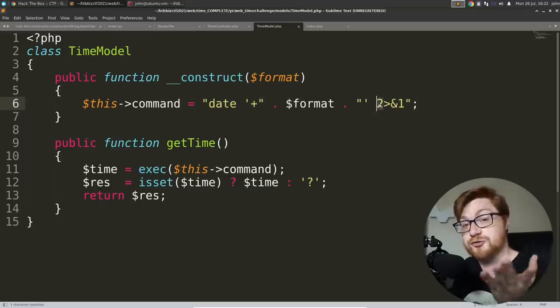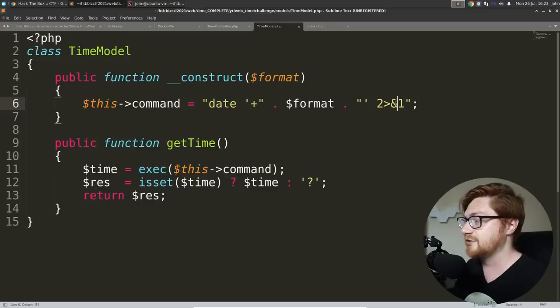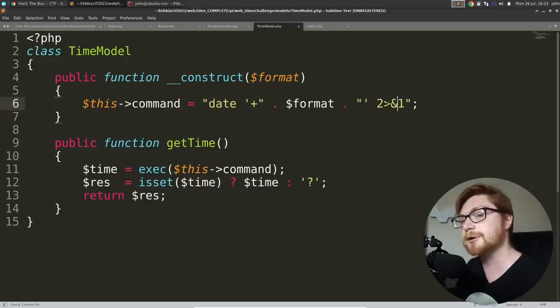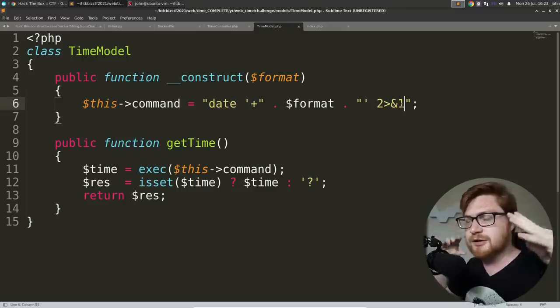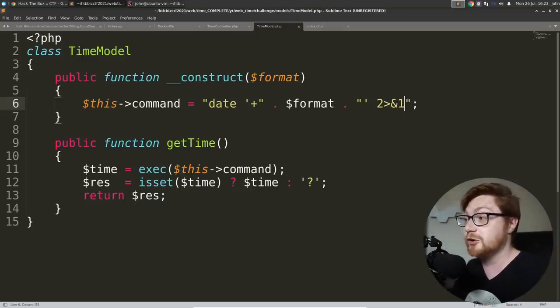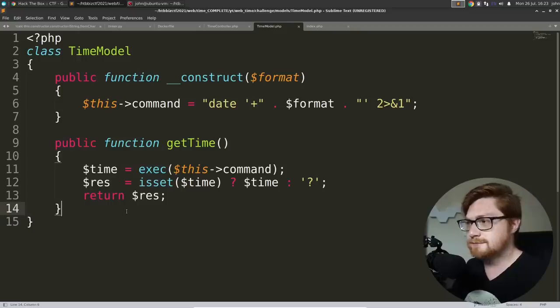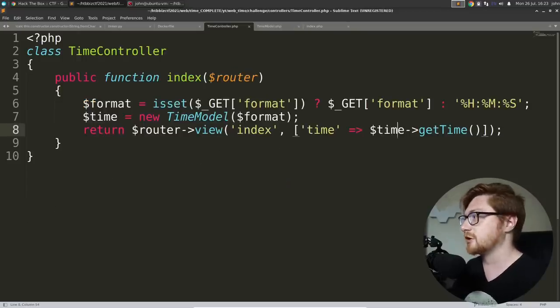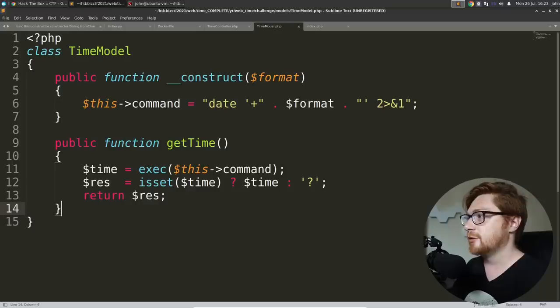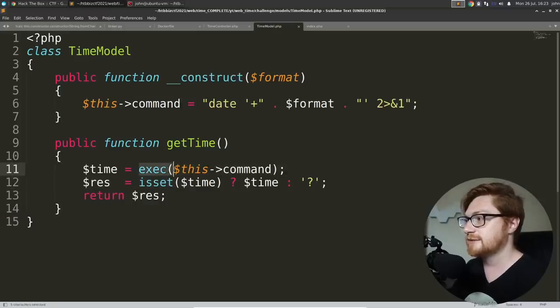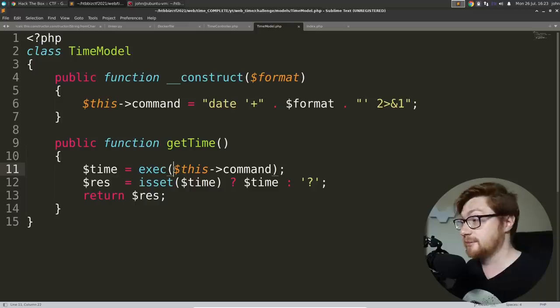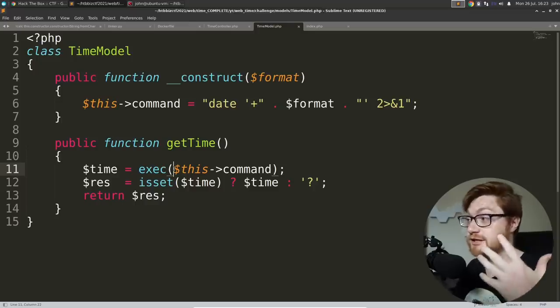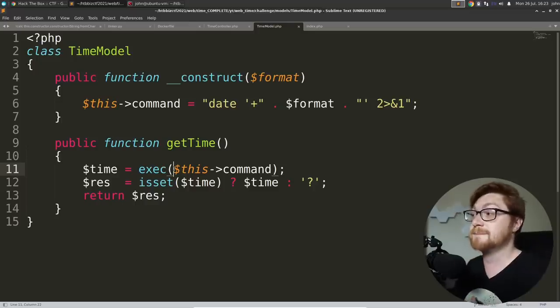You can see the date command with a format being supplied and two being standard error, the standard error stream on the command line in Linux redirected to ampersand one standard output. So that's just sending all of the output into one specific location, both errors and regular normal output. So this get time function looks like we saw being called over in the controller here that will actually execute that command or exec. Now that means execute on the command line. That means literally run a shell system command.